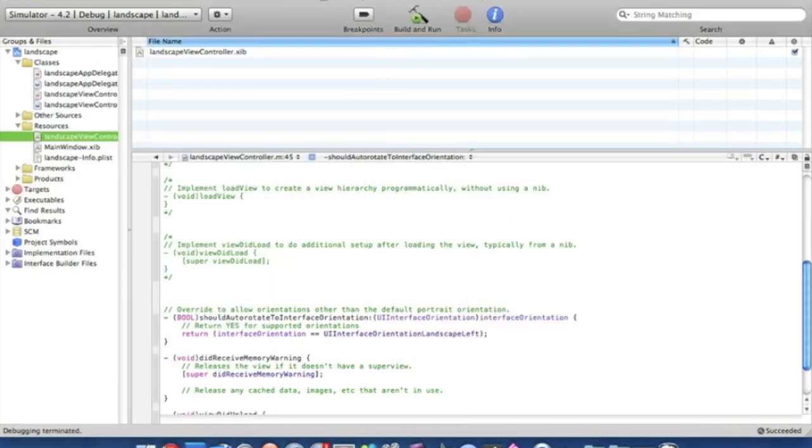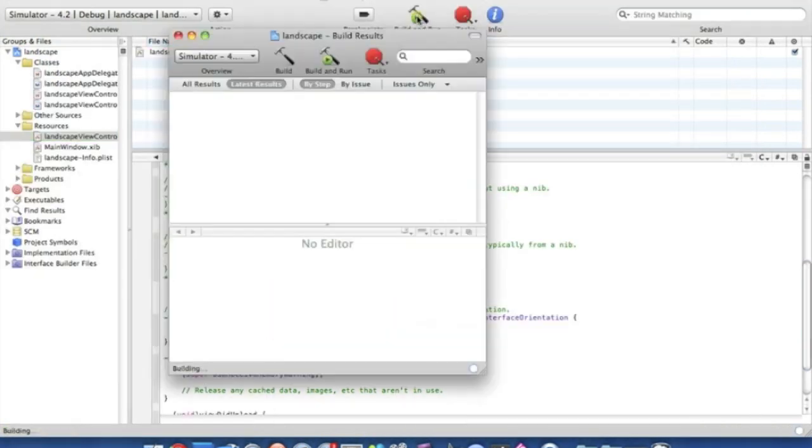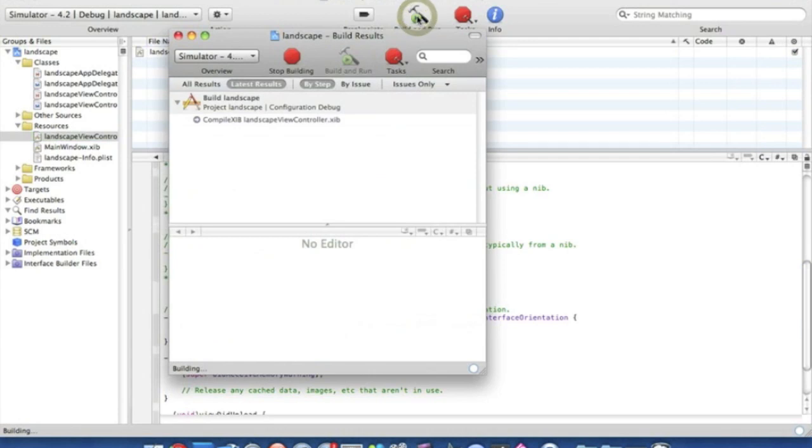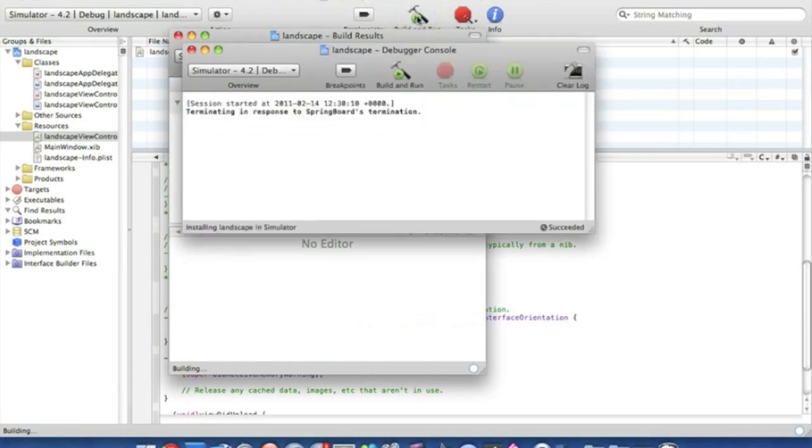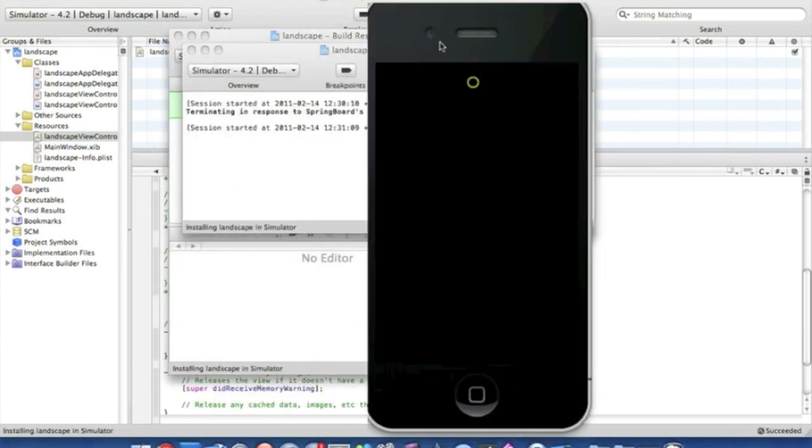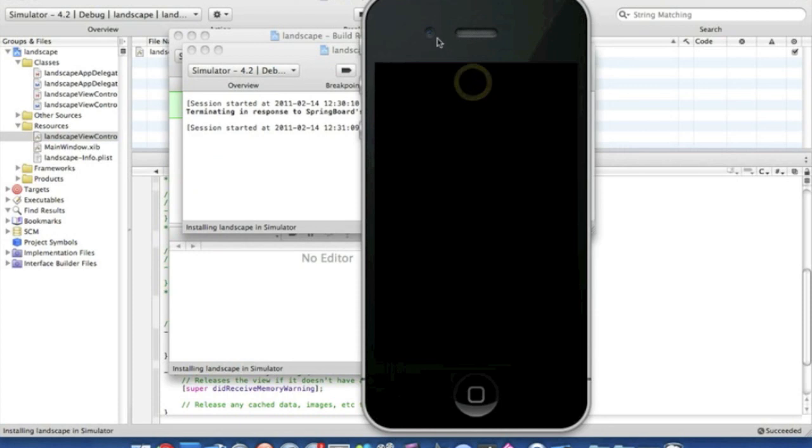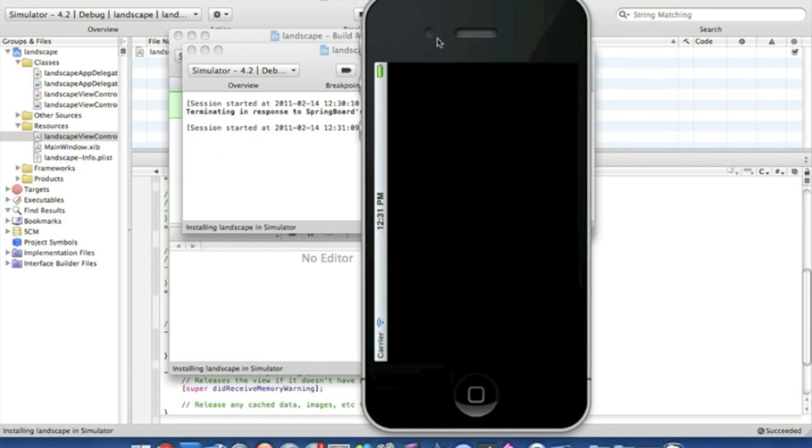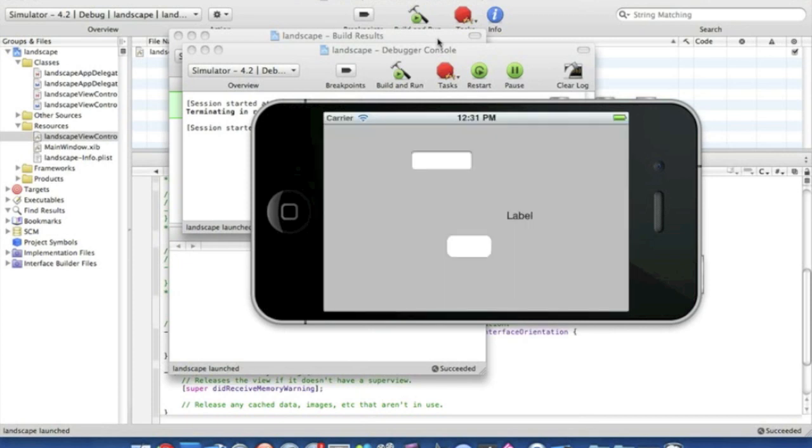If we just save that again and Build and Run just to show you. It loads up. It should automatically flip again. And there we go. It's all just simple as that.